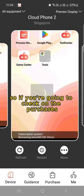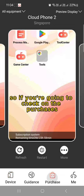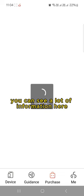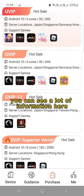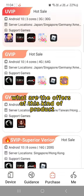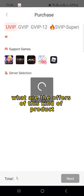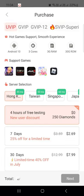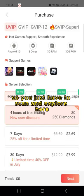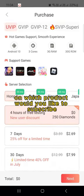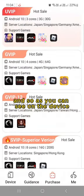If you're going to check on the purchases, you can see a lot of information here. What are the offers of this kind of product. You just have to scan and explore here on which product would you like to subscribe.